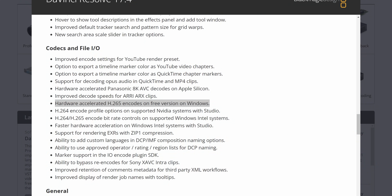Four times faster. Hardware acceleration is now included in the free — yes, the free — version of DaVinci Resolve on Windows. They've finally done it. They've added hardware acceleration to the free version of DaVinci Resolve on Windows.